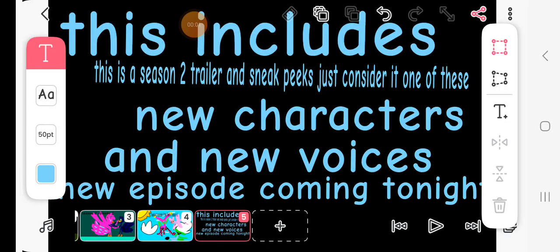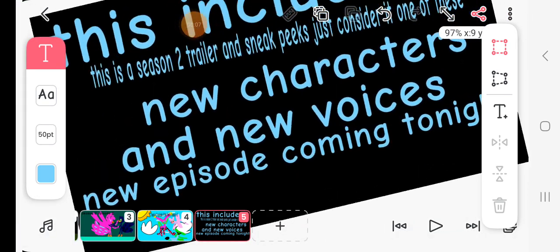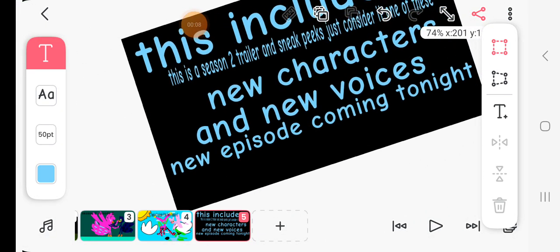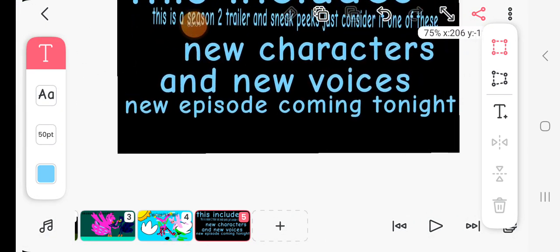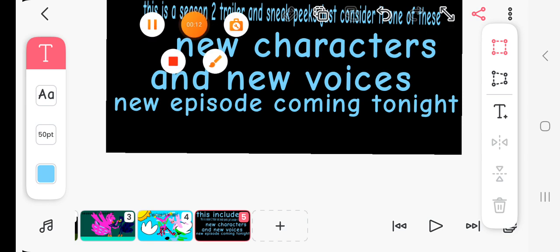This concludes the season two trailer and sneak peeks. Just consider it one of these new characters and new voices. New episode coming tonight. Let's begin.